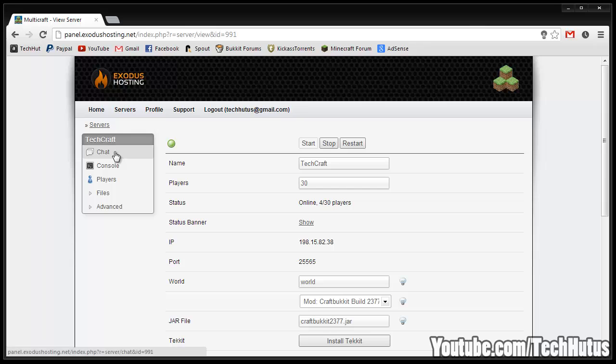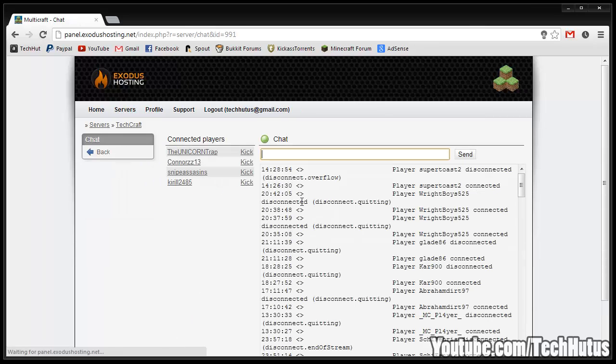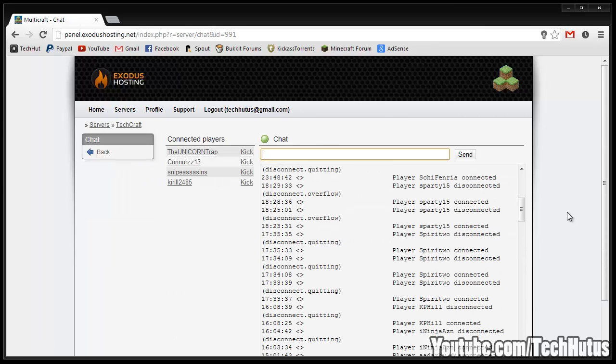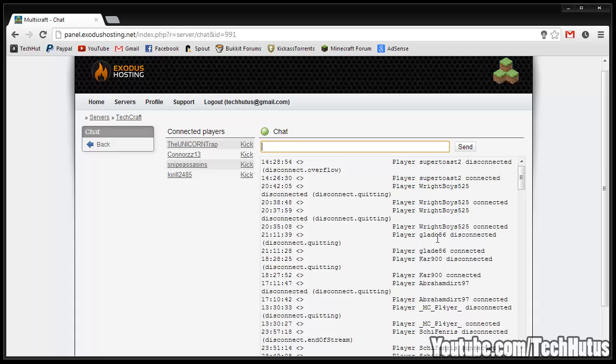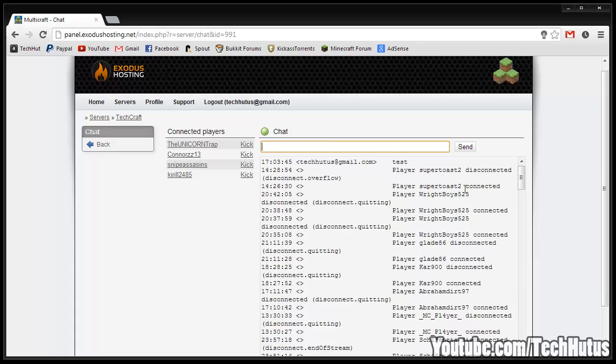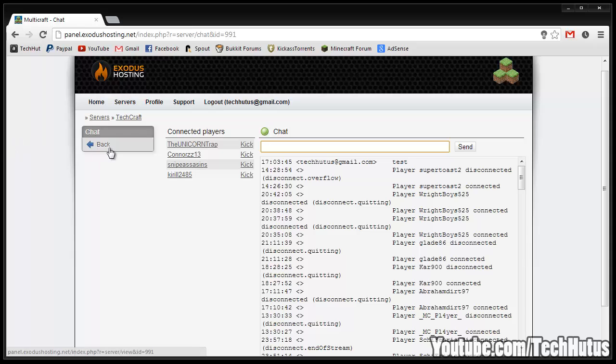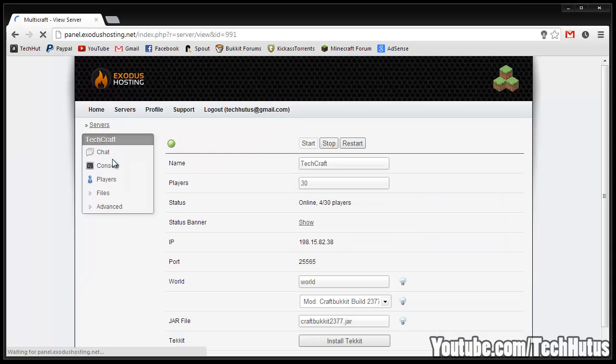The next thing is the chat. I can chat to my players through here. As you can see it just says the players connected and disconnected as well as the players right here. You can talk to them through here - if I type in test, it says test right there. I have the connected players right here. If I click on them it's a link to their profile and I can obviously kick them.